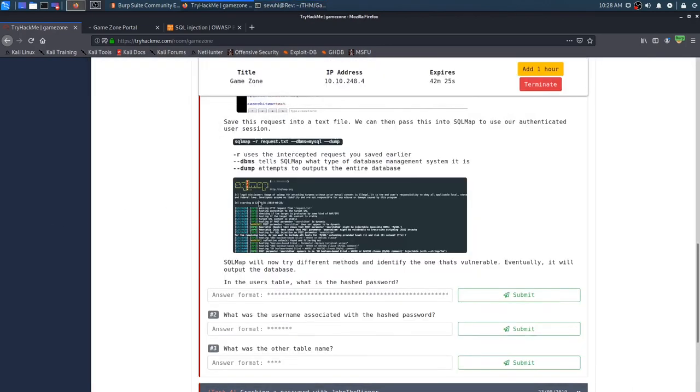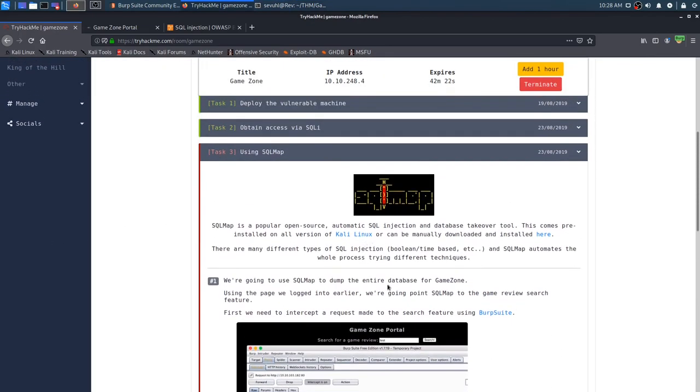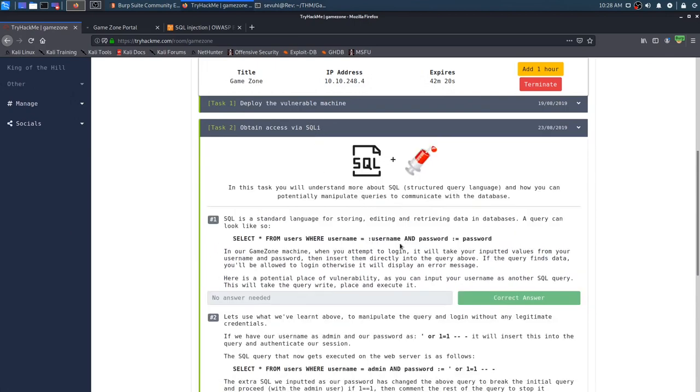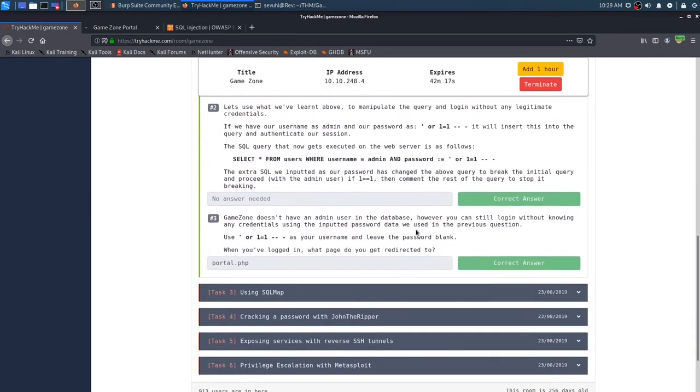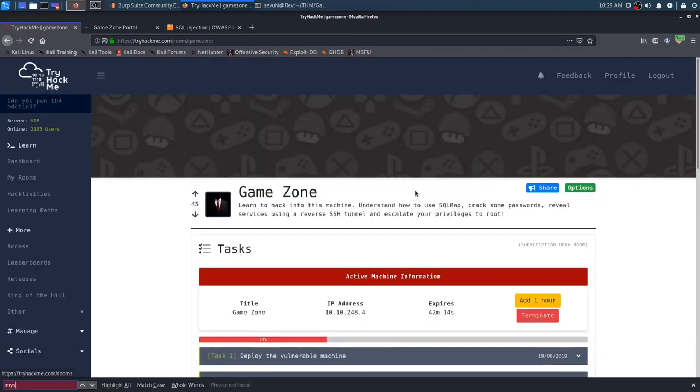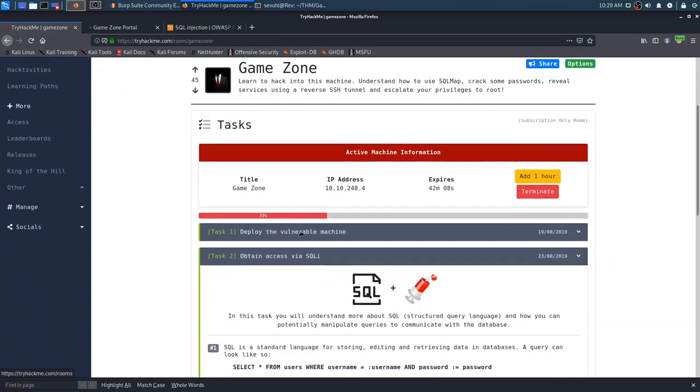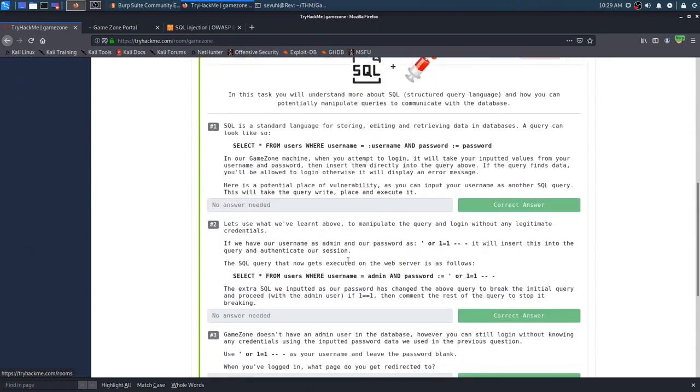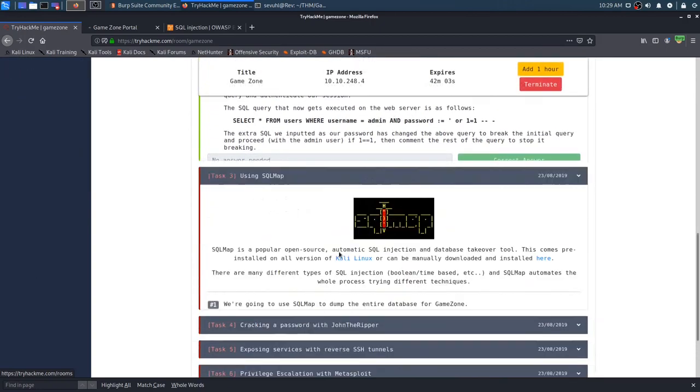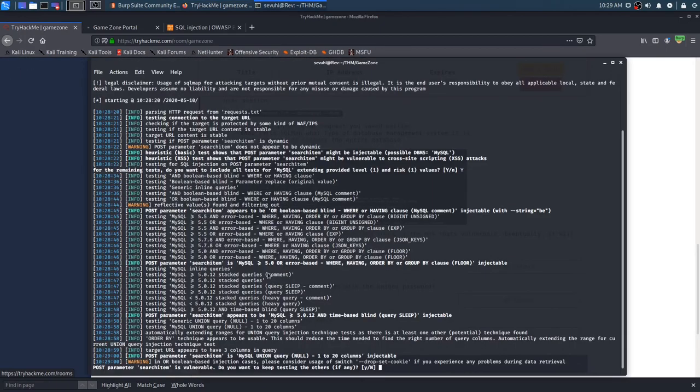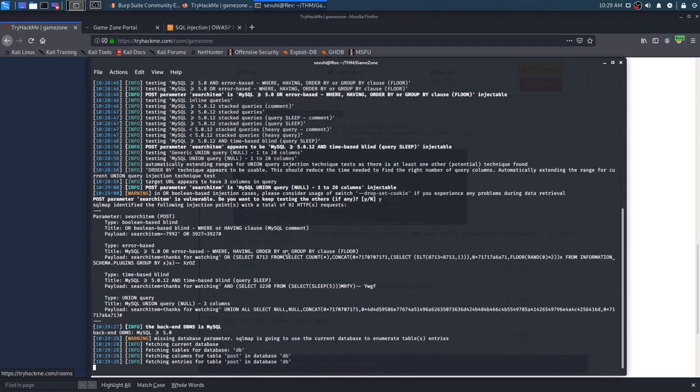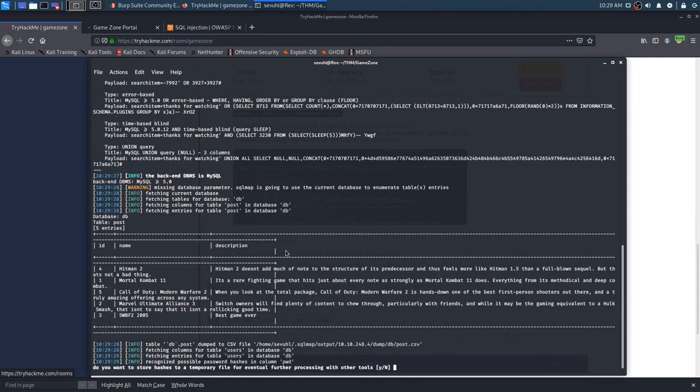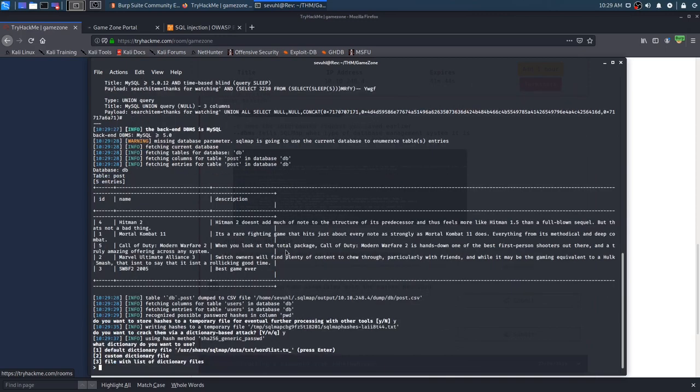Did it tell us that it was mysql? It hasn't told us that was mysql, or at least it didn't find it. I guess we're just kind of giving us that as a freebie, which is fine. Let's see if that has done anything. It hasn't. Post parameter search item is vulnerable, do you want to keep testing the others? Sure, we're just going to give yes to everything and just see everything it kind of hits back at us with.